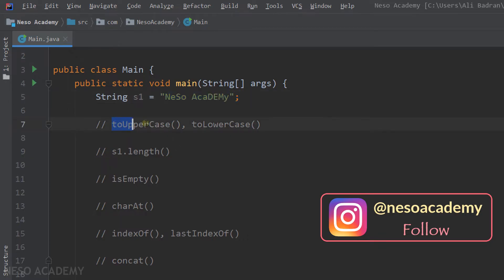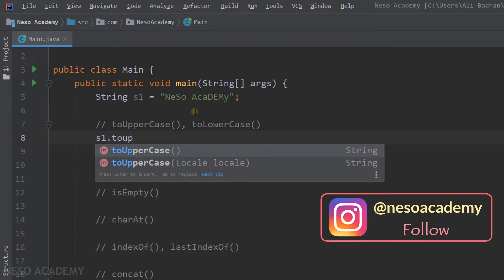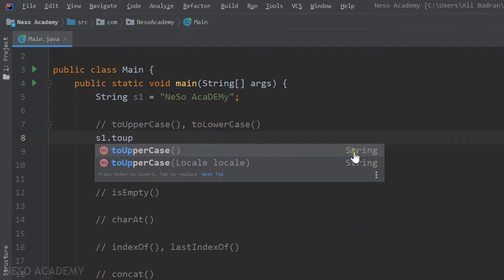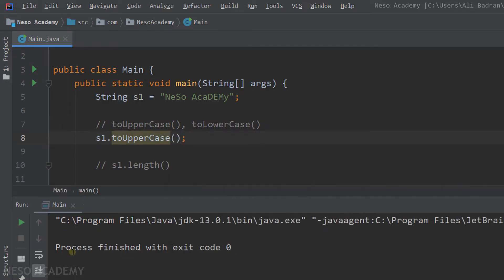First of all, we will see the toUpperCase and the toLowerCase methods. Over here, I'm going to say S1.toUpperCase. So as you can see, this is our method. It takes no parameters and it returns a string. The string that is returned will be equal to S1, but it will be all in uppercase. So let's call the method and run the program.